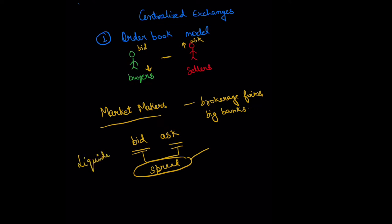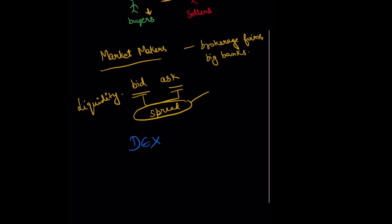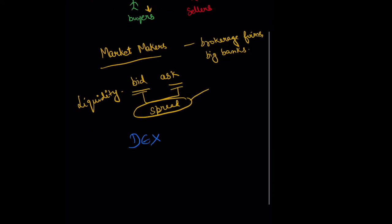Now let's talk about decentralized exchanges. Decentralized exchanges, or DEXs in short, don't follow this order book model.